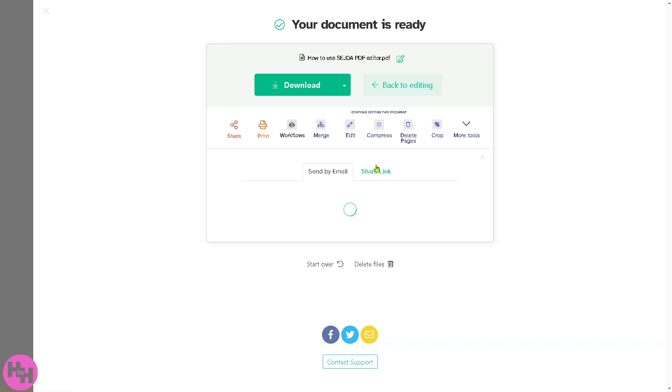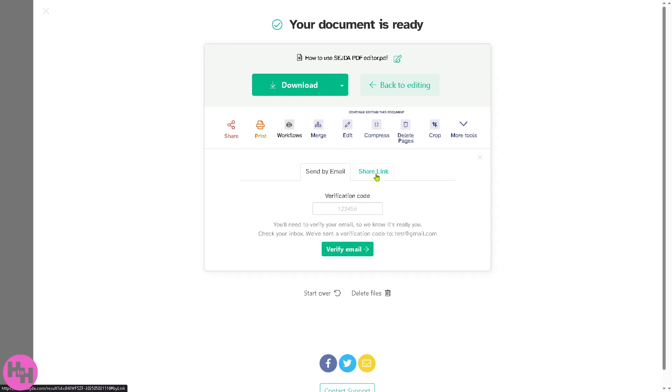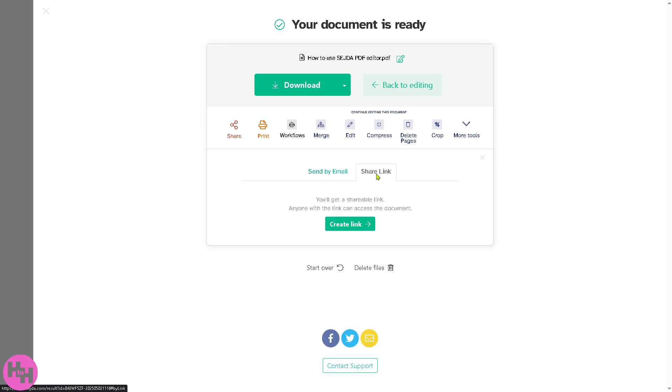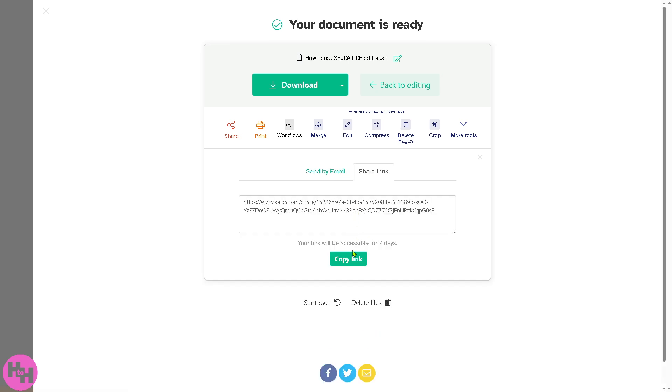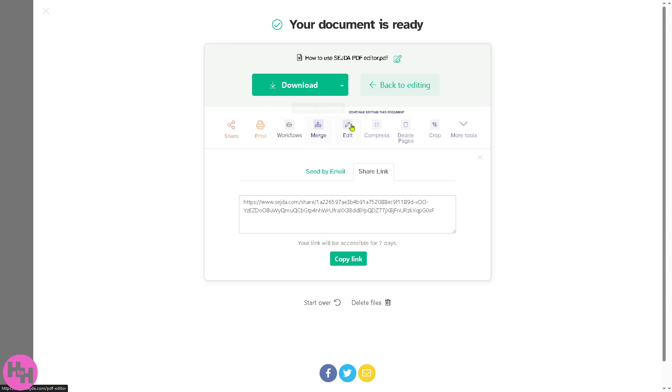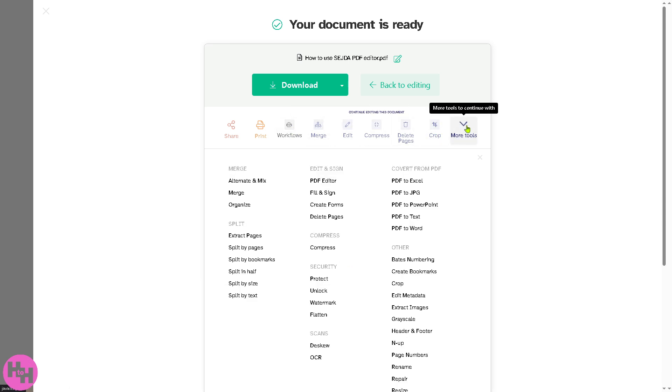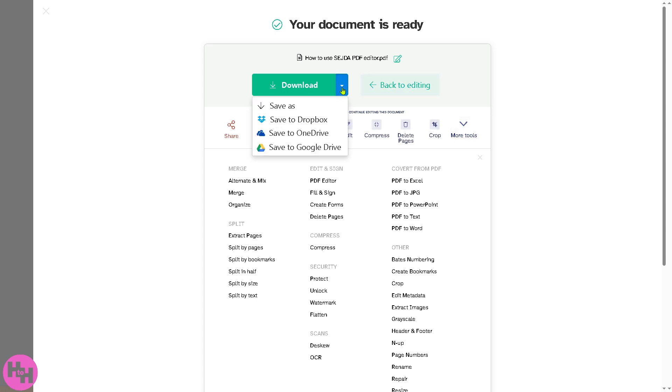You can also share the link to your social media support channels. Create a link, copy that link, send it to WhatsApp, Instagram, Snapchat and a lot more. The good thing about it is that you also have an option to continue with a workflow: merge, edit, compress, delete pages, crop, or more tools. You have all of that option.